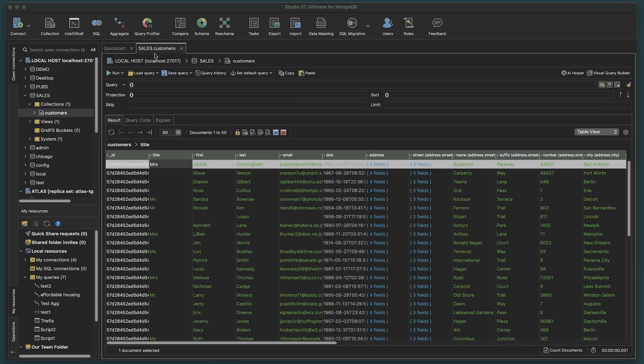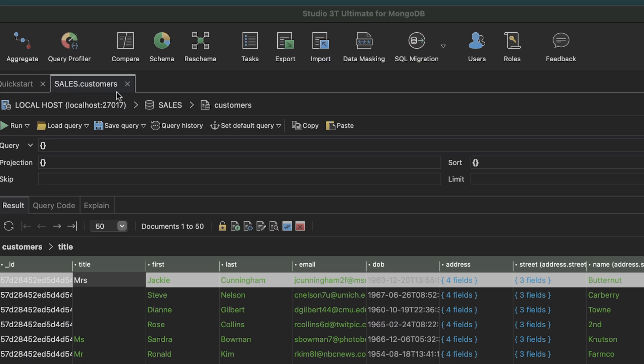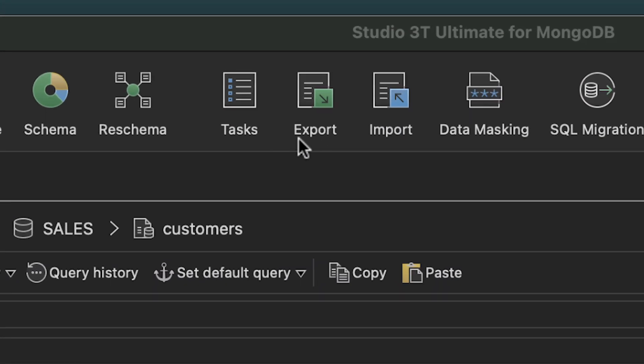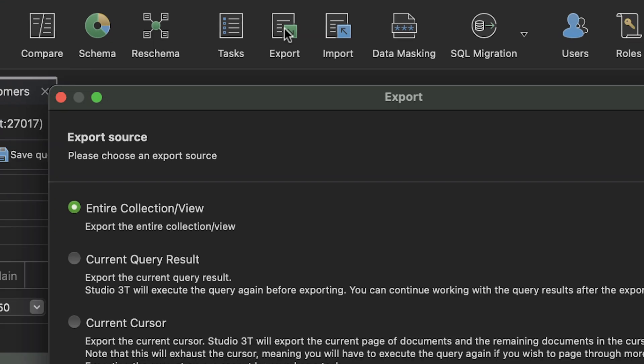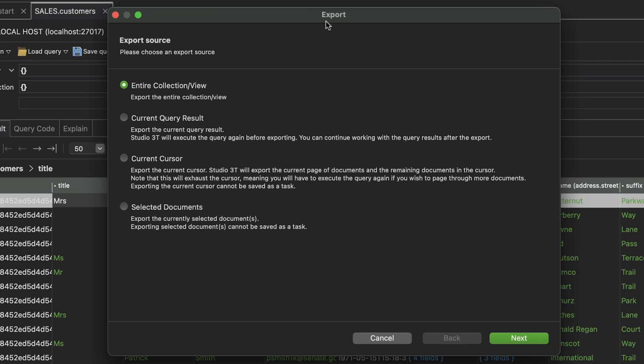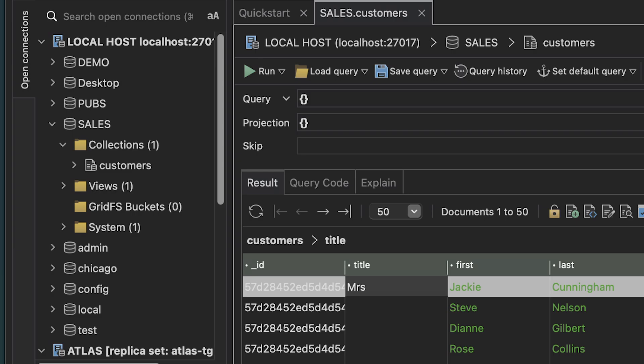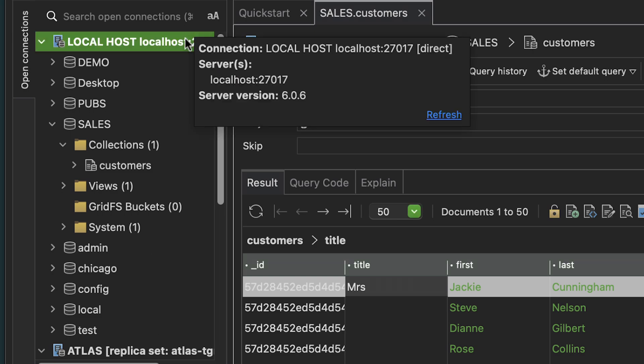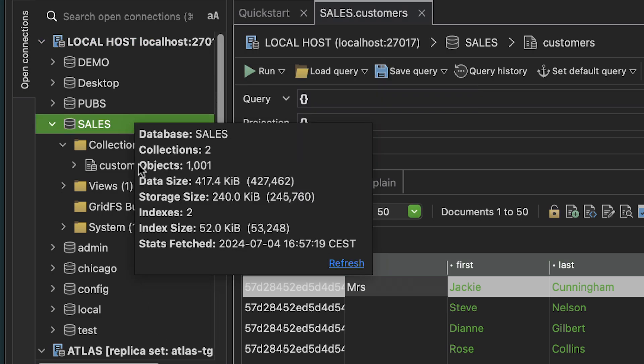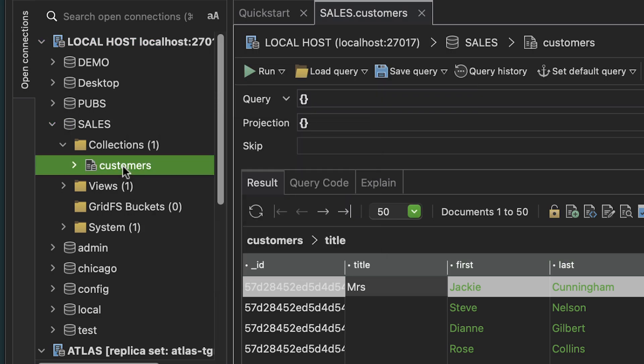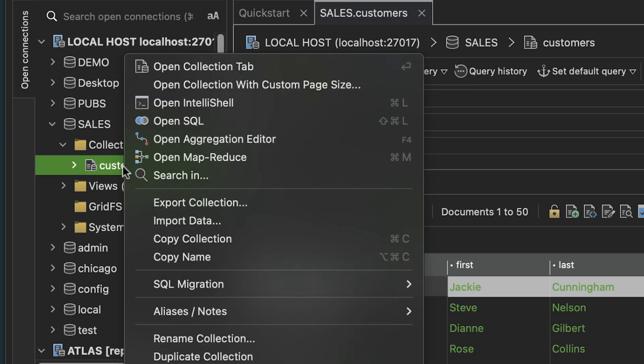With a collection open, go to the global toolbar and click the Export icon. The Export window opens. Alternatively, we can right-click on any server, database, or collection in the connection tree and choose Export from the dropdown.